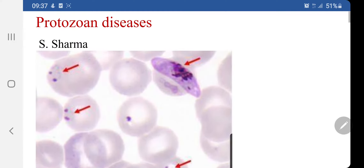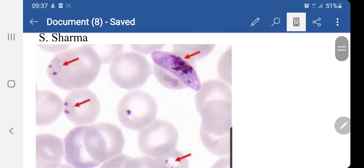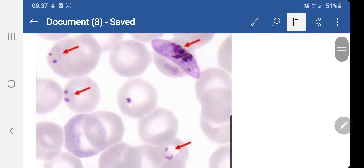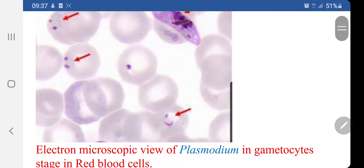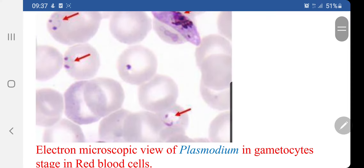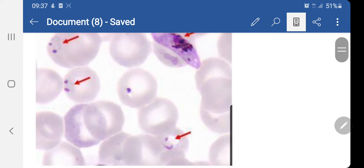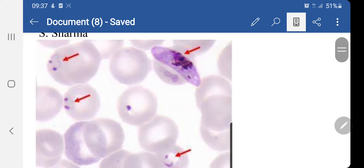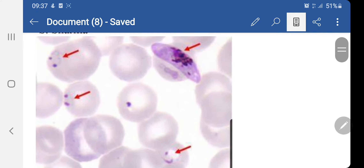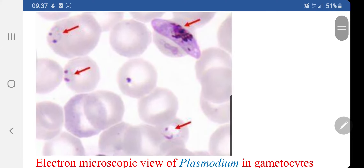This is an electron microscopic view of Plasmodium, which is the causal organism, shown in its gametophytic phase inside the RBCs of human blood.